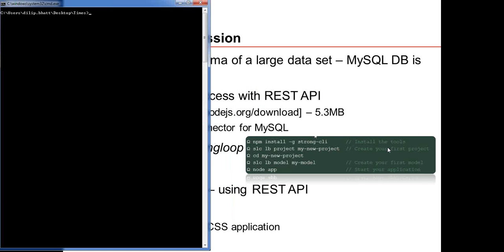Once you have Node.js installed — straightforward, just download, double-click, it's installed — it connects with your shell, whether Windows or Unix, and you can directly run Node.js commands. To install the StrongLoop framework, all you have to do is run NPM install globally — this is standard across all Node.js frameworks — and this installs the StrongLoop CLI.